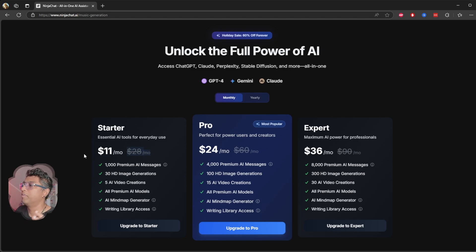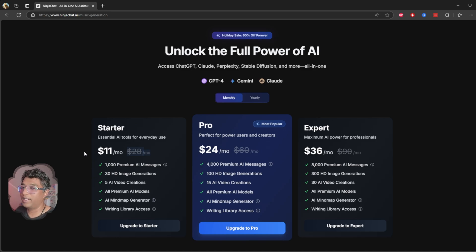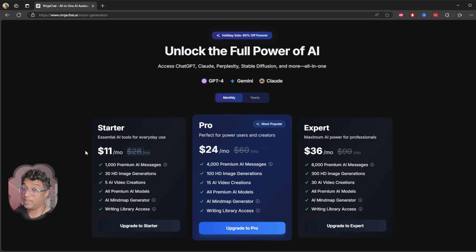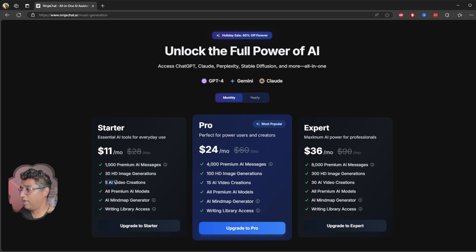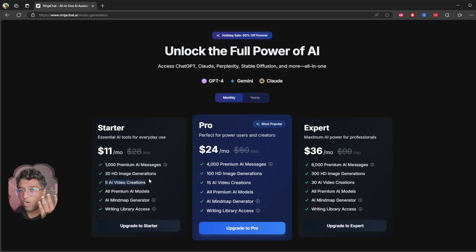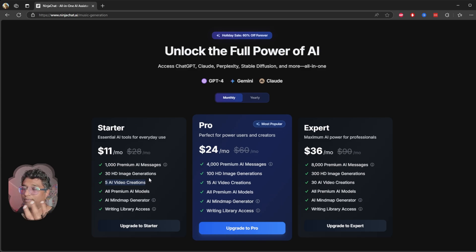So I paid my out-of-pocket money. They didn't give me anything—out of pocket money to test this tool for you guys. Now I got a thousand premier images, 30 HD, and five video creations. But you can see I created only four videos. I didn't even create five videos and I don't have enough credits now.